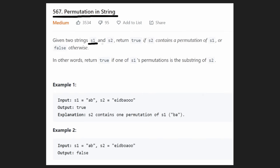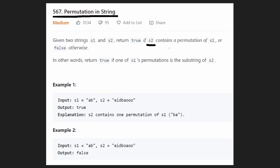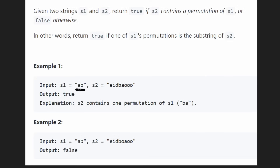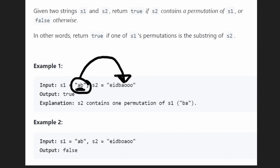We're given two strings, S1 and S2. All we want to do is return true if S2 contains a permutation of S1, and return false if that's not the case. You can get bogged down focusing on permutations, but let's simplify. S1 is the target string — we're looking for a permutation of S1 somewhere inside S2.